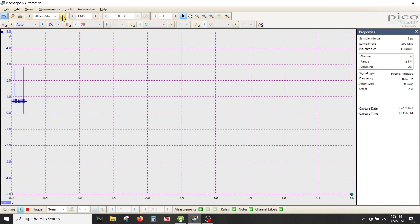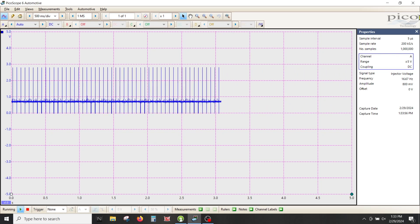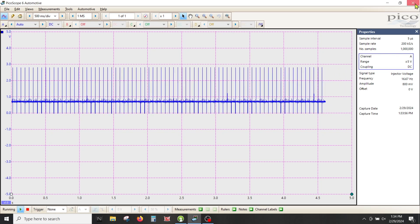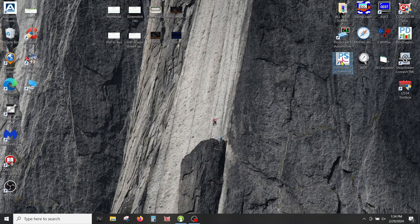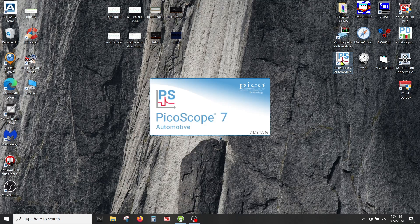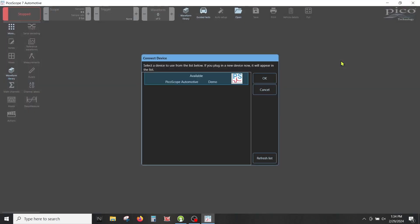Now we're going to move over to Pico 7. Let's open seven and as soon as this opens, you'll see the default setting. If you actually had your scope hooked up, it would show up here and say 4425 or whatever scope you're using. You would click on it and then hit okay. I don't have a scope hooked up so we're just going to run the demo mode.